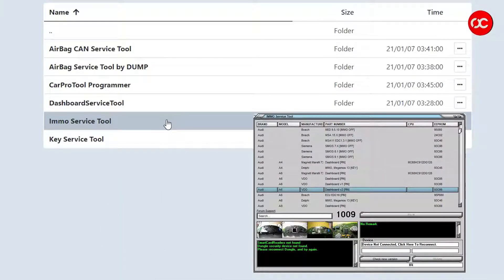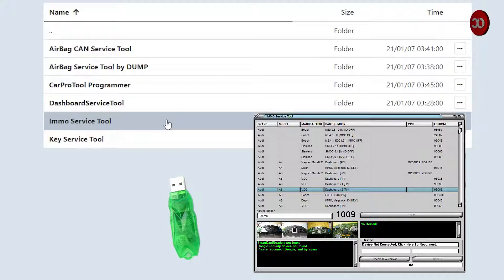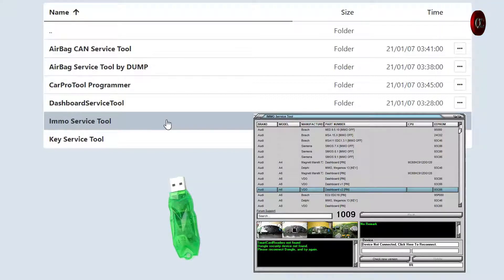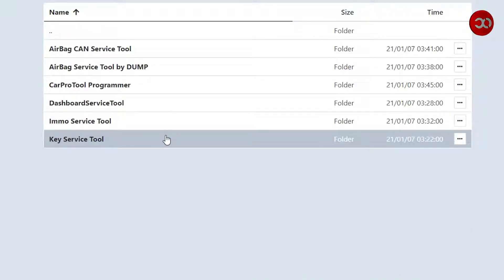IMMO Service Tool: in short it is an immobilizer code and pin calculator from dump files. Of course comes with a USB dongle. You can disable immobilizers in supported ECUs and also renew to Virgin so they will be like brand new.